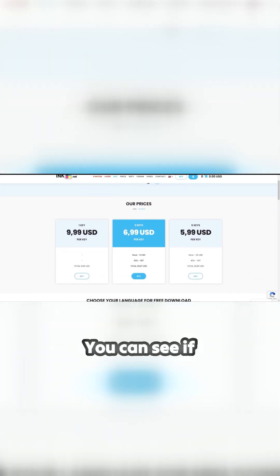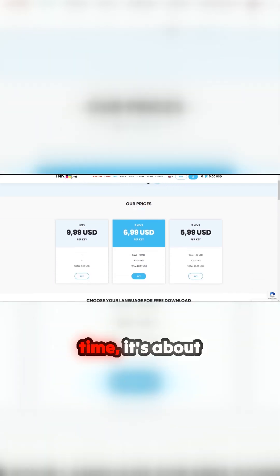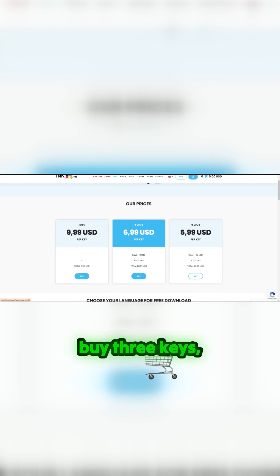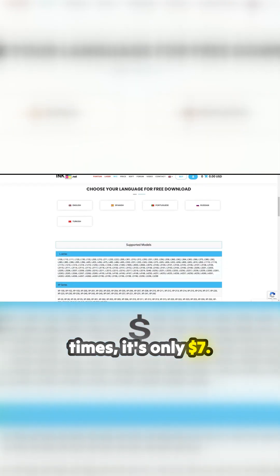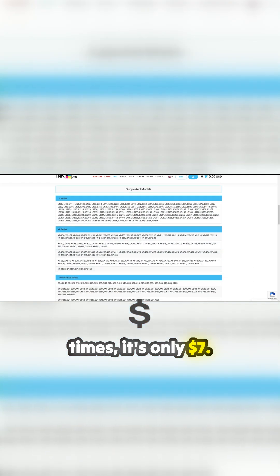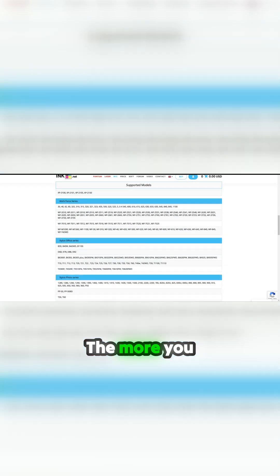You can see if you reset one time, it's about 10 bucks. However, if you buy three keys, which you can reset three times, it's only seven bucks. The more you buy, the cheaper it is.